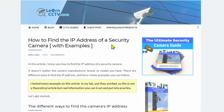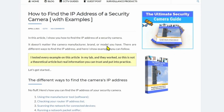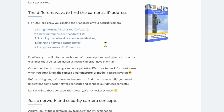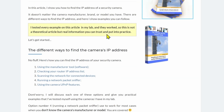Hello, welcome to this channel. Claude Demir here again, and today I'm going to teach you how to find the IP address of a security camera on the network. Let's say you lost your IP or you don't remember — there are different ways to do this. Here in the LearnCCTV blog, I'm going to explain how to find the IP on the network in different ways.